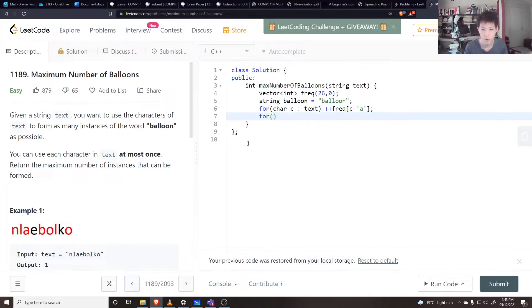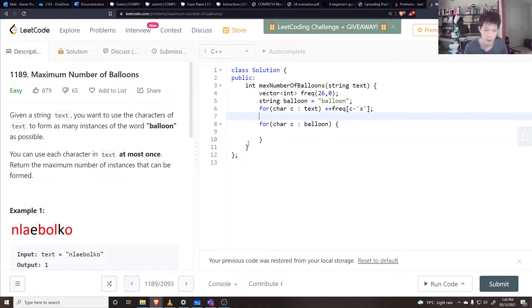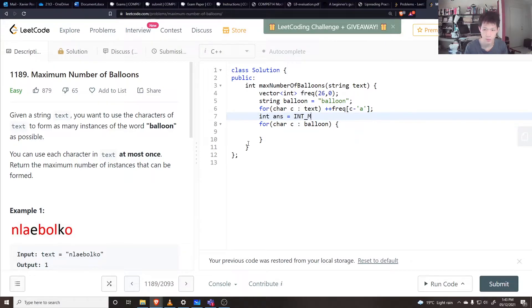Then you can go through each character of the balloon, keep track of an answer which I'll initialize to int max, so something very large, and say that the answer...